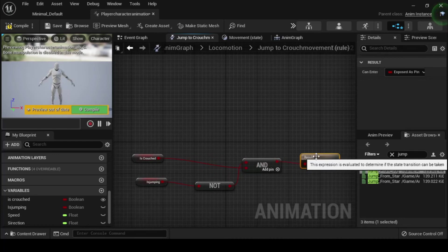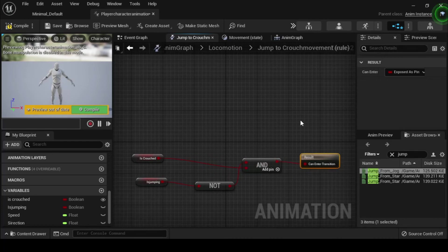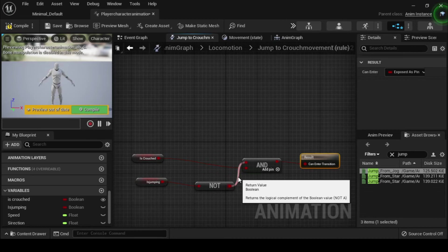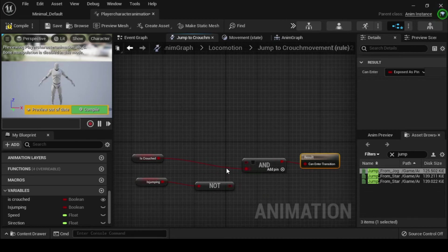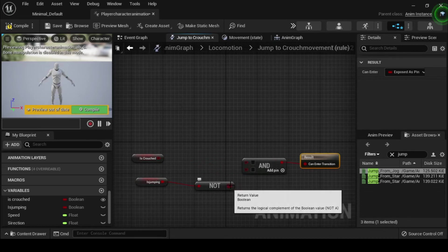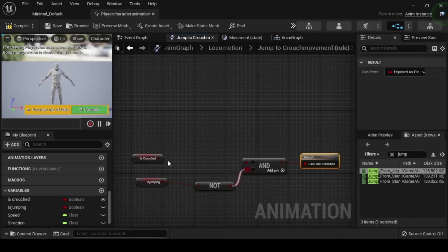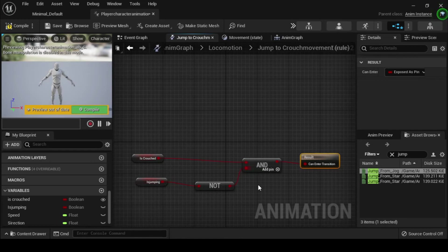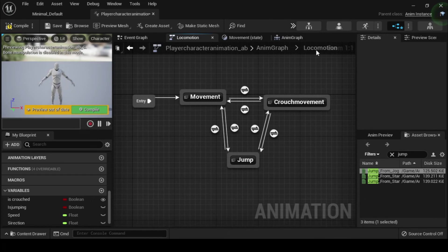Your completed locomotion anim graph will resemble this. Navigate to the anim graph and connect the locomotion pose output pin into the output pose result pin. Now compile and save.